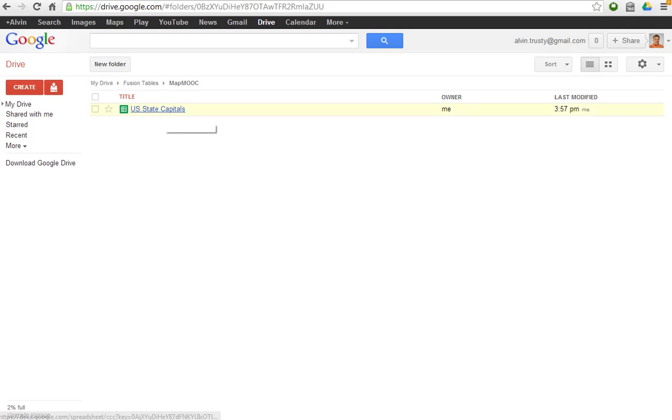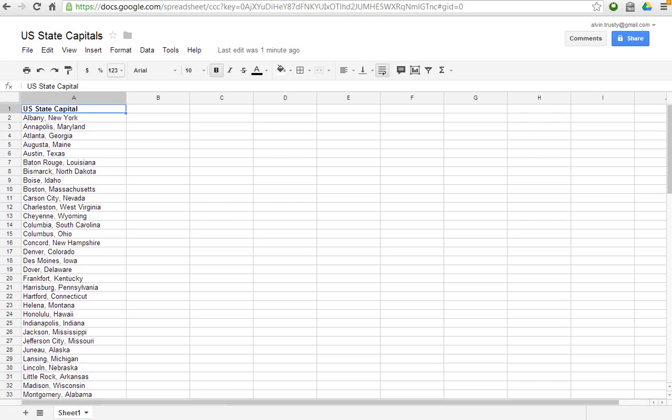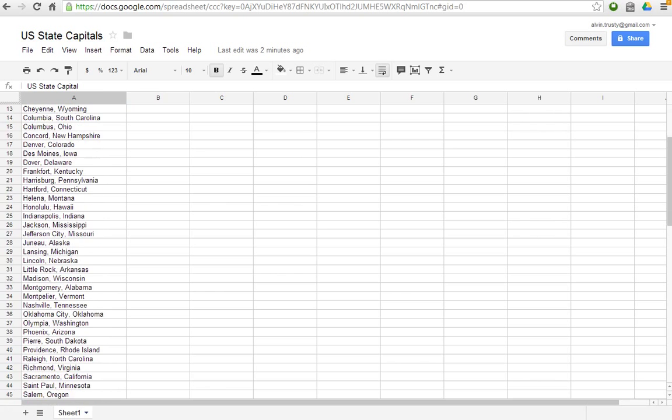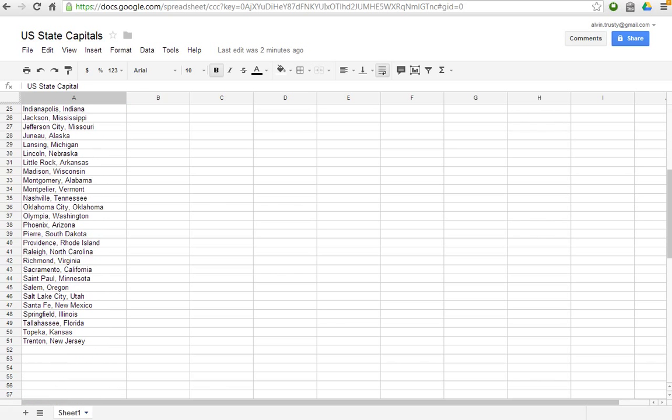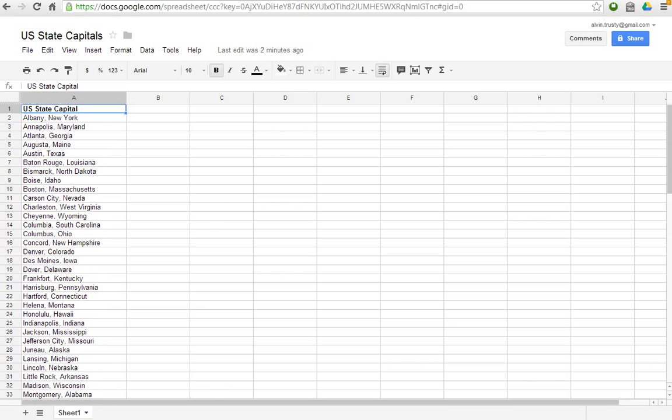I'm going to start with some simple data. I have a list of United States state capitals, and you can get this list anywhere you'd like. Notice that it's simply the city comma state. That's all it is. So Fusion Tables can create a map that's as simple as a city or as specific as a latitude and longitude or a street address. Whatever kind of location data that you have, that's the kind of data it will use. I'm going to start with this spreadsheet.